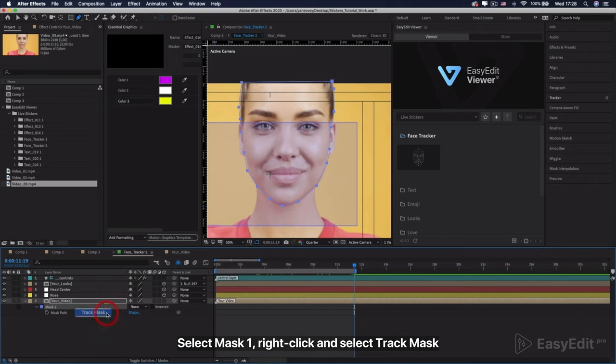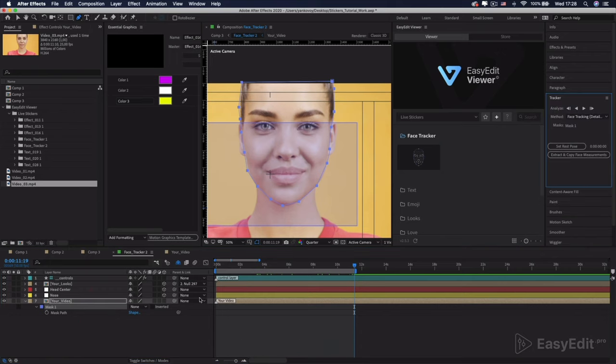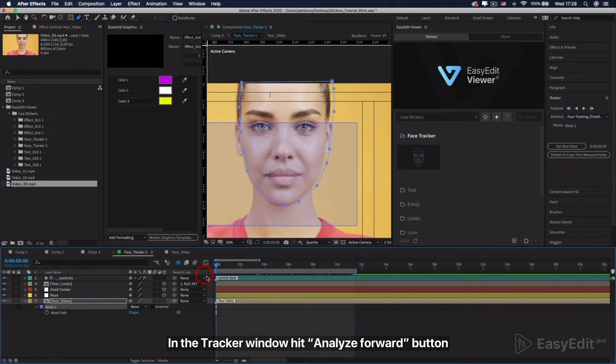Select Mask 1, right-click and select Track Mask. In the Tracker window hit Analyze Forward button.